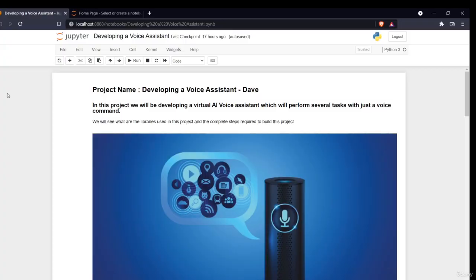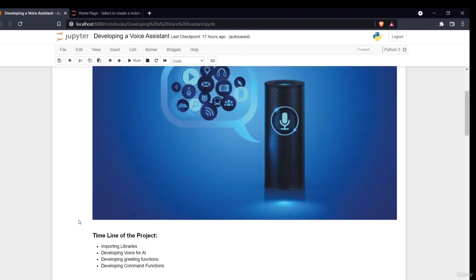Hello and welcome to the notebook section of our project — developing a voice assistant. In the introduction we saw why we're developing this and the main motive behind our project. Now the main part starts here. In this notebook session we'll see what are the different libraries used and how we can exactly develop a voice assistant like Alexa, Bixby, and Siri. The timeline: first we'll import libraries, then develop the voice of our AI, develop greeting functions, then develop the command function.